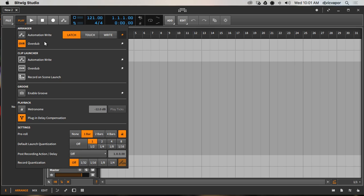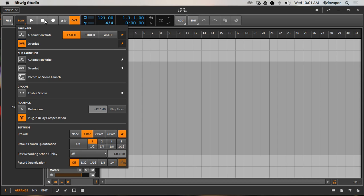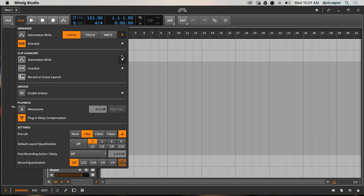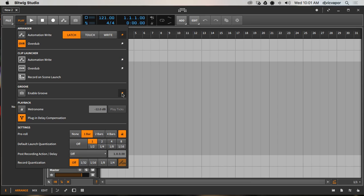One way to personalize this toolbar or header is through pins. You can see off to the right of different actions - like Overdub - there are pins. If you select a pin it will add that action to the toolbar up here as a quick action. I can take it away by deselecting the pin. You can add Automation - it's already there - Overdub, Enable Groove, which I'll leave on because I like to have that one available. These pins are pretty important for personalizing what you have available up here.